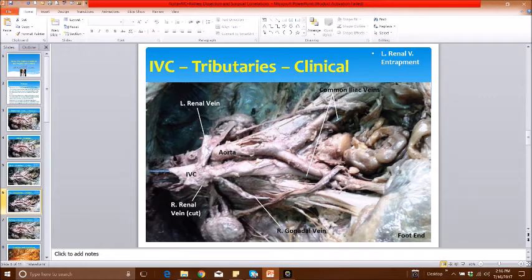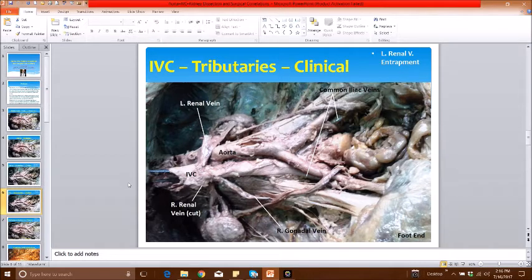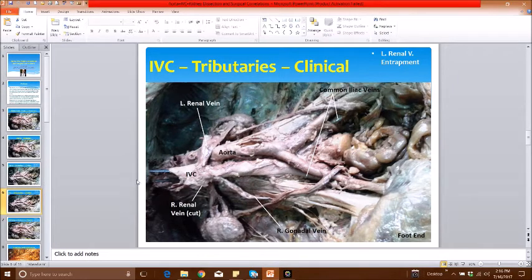Now let's come to the inferior vena cava. The IVC is located to the right — you can see the forceps inserted into the cut end of the inferior vena cava. Its hiatus through the central tendon of the diaphragm is to the right of the midline at the level of T8. A helpful rule of thumb: T8 is the caval hiatus, T10 is the esophageal hiatus, and T12 is the aortic hiatus. Note that the abdominal segment of the inferior vena cava is longer than the aorta — it starts from T8 and divides into the two common iliac veins at the level of L5.